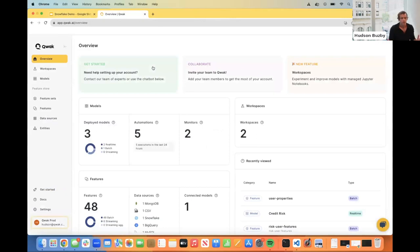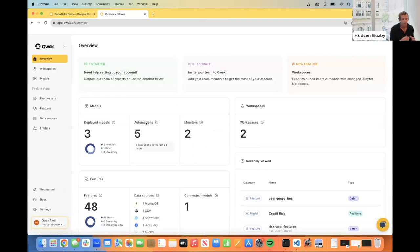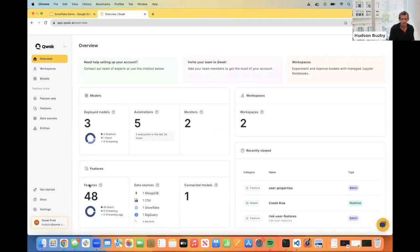Welcome to the Quack platform. This is the overview page where you can see high-level information or metrics about your overall machine learning environment — the number of models you have deployed, automations (a scheduling tool we'll get into later), monitors, as well as all of the features stored in your feature store, the different data sources those features are coming from, and general user activity.